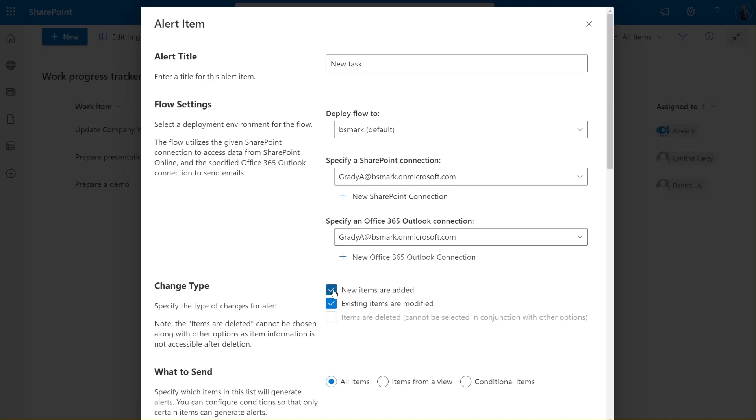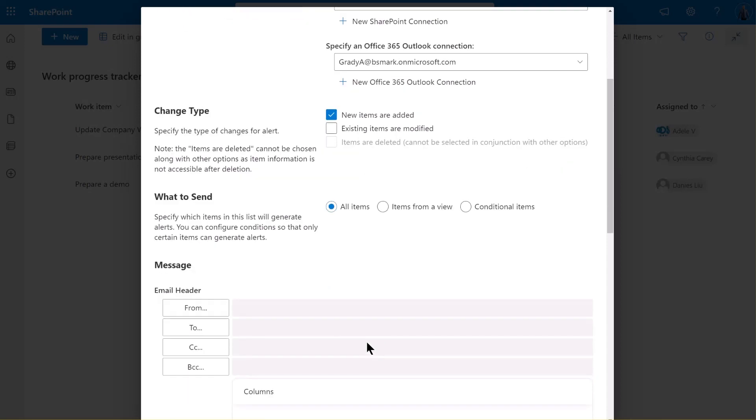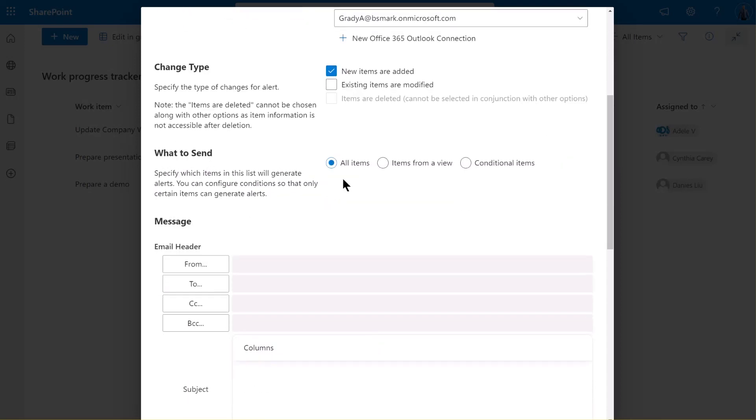In the Change Type section, select the first option, New Items are Added. In the What to Send section, keep the default settings. This means that for all created or modified items, an alert email will be sent.